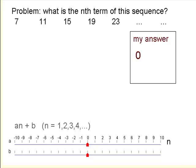Hi. On the screen at the moment is a sequence of numbers, and you may be asked this problem: what is the nth term of that sequence? Let's do some work on it, and hopefully that will become clear.